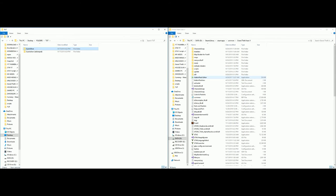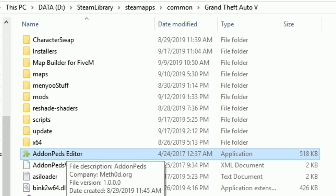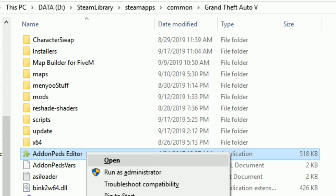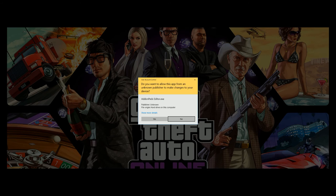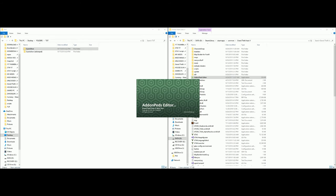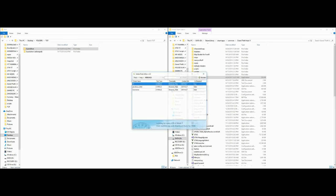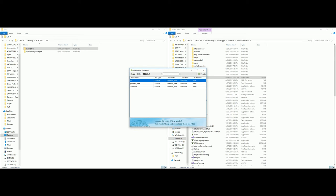From this point we will also need Add-On Peds. If I forgot to mention that earlier, I apologize. I'll have a link in the description showing you how to install that as well. If you already have it installed, go ahead and open up the Add-On Peds Editor by right-clicking on it and selecting Run as Administrator. Now we have the Add-On Peds Editor window open - let's minimize that for right now.